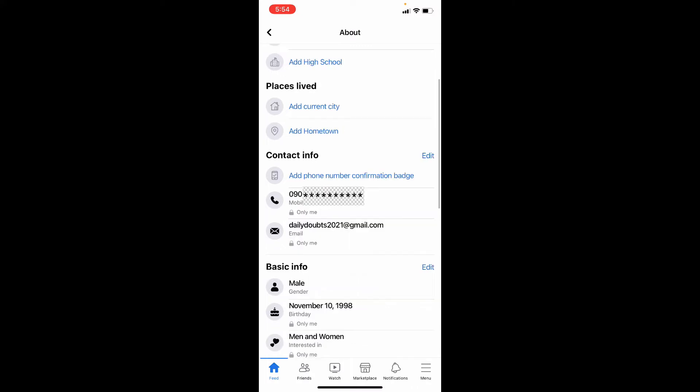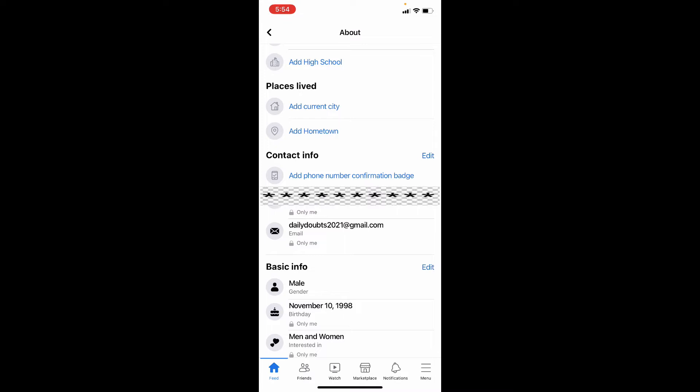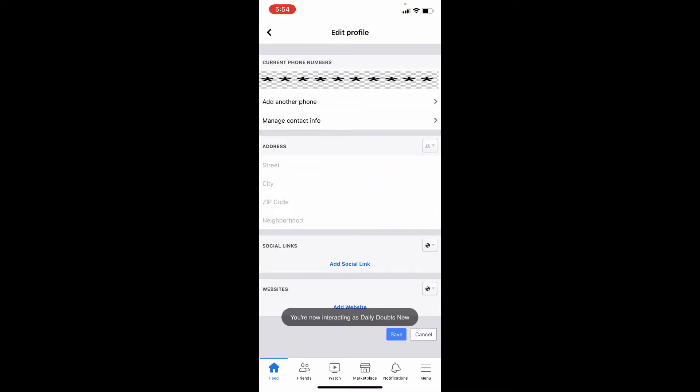Yeah, here you will see your current email ID. Just click edit, manage contact info.